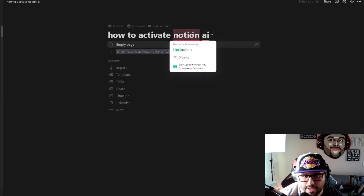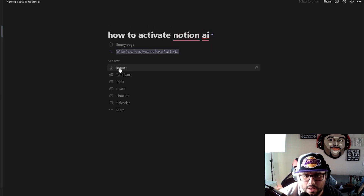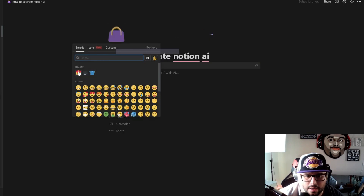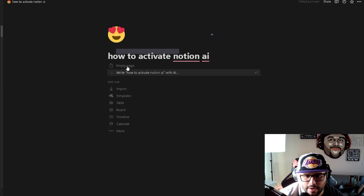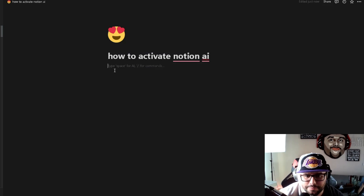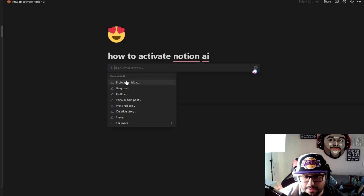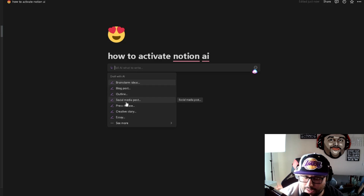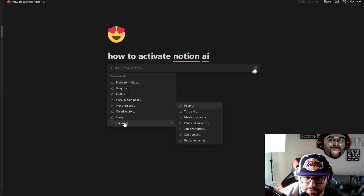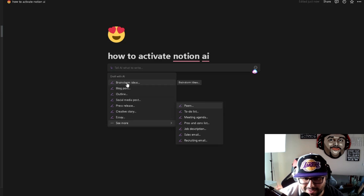I'm going to open up a new tab and create a page titled 'How to Activate Notion AI.' I'll add a little icon — a heart. When I click inside the page and press Space, you can see it gives me AI options: brainstorm ideas, blog posts, outline, social media posts, press release, creative story, essay, and more.